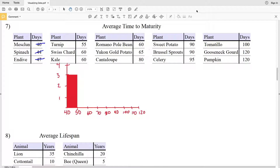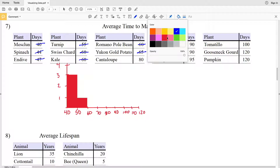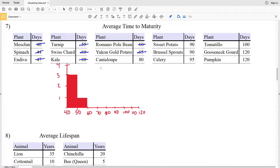Next, looking at between 50 and 60, we only have one number — 55 — so that interval has a frequency of 1. Then between 60 and 70, it occurs 4 times, so we're going to create a box that goes all the way up to 4.